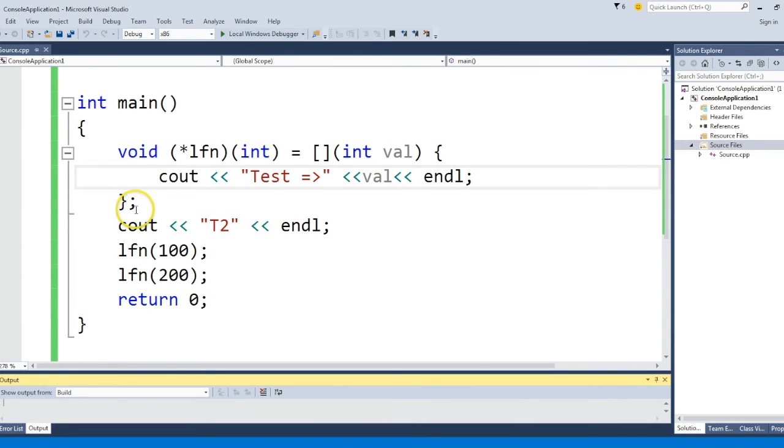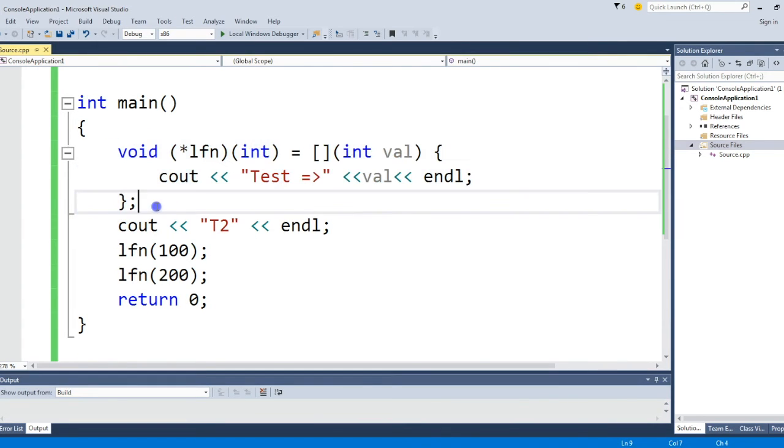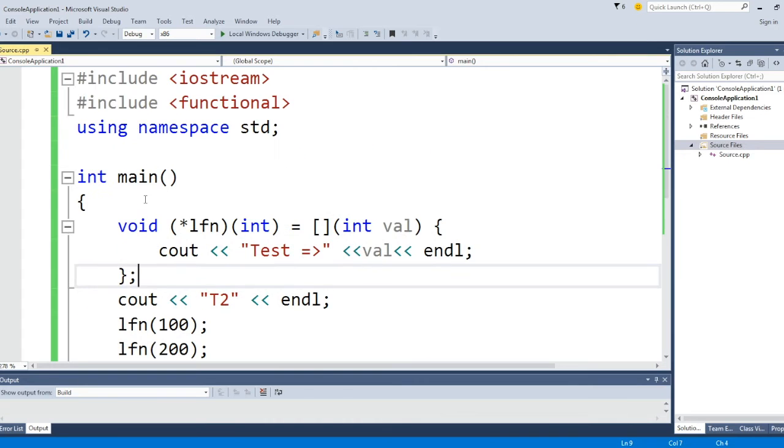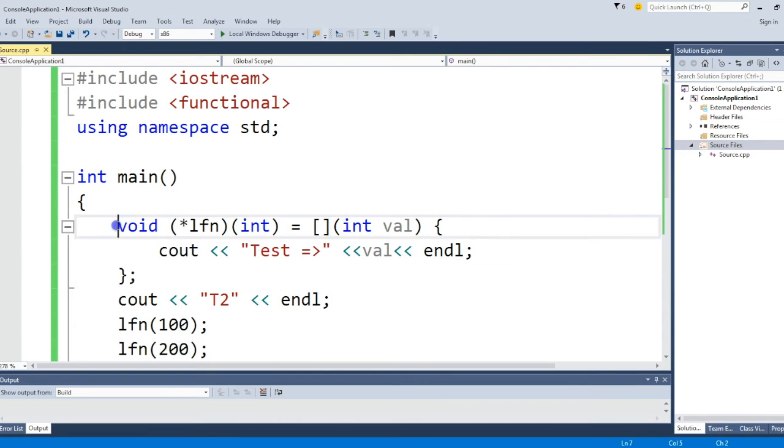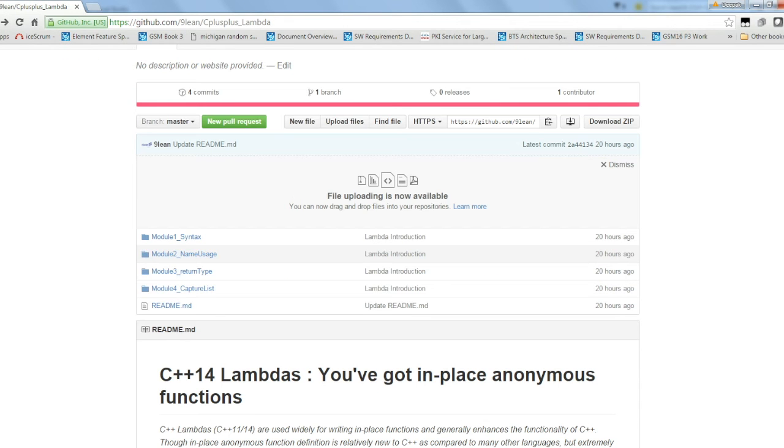So these are the three ways you can give a name to a lambda function. But the preferred way will be either use auto or std::function because std::function will be useful in case you need to know the parameter details. In the next section we'll see about return types.